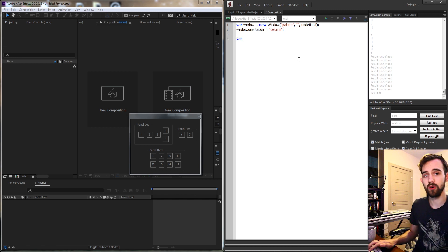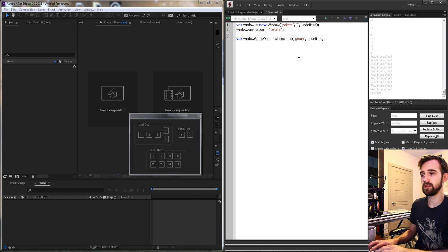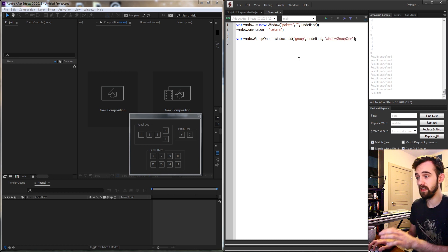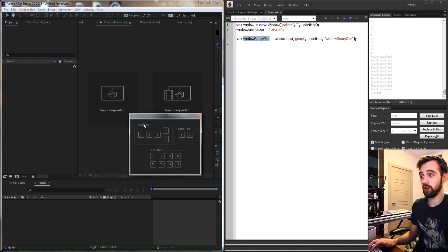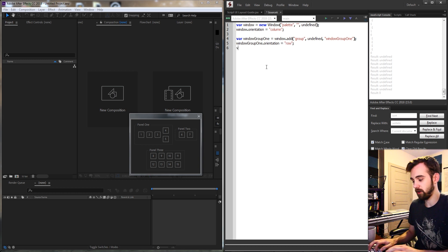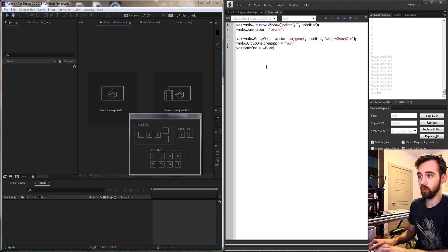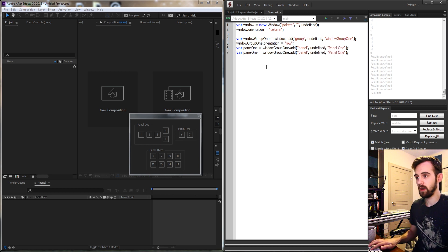We need a window group one, set equal to window.add — we'll add a group with undefined size and call it window group one. The orientation of this will be a row, so it goes left to right. Inside of window group one we'll put panel one and panel two. So we say panel one equals window group one dot add — a panel with undefined size named panel one — then create panel two the same way.